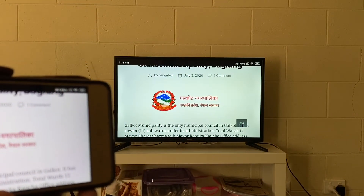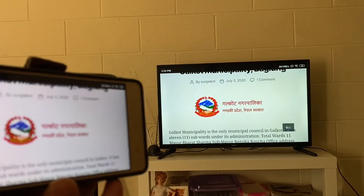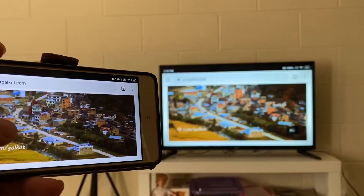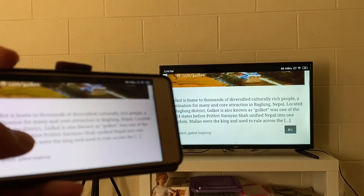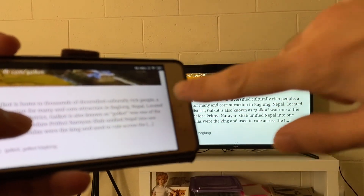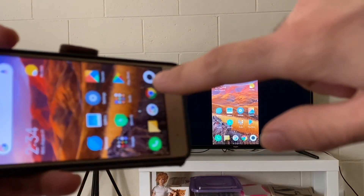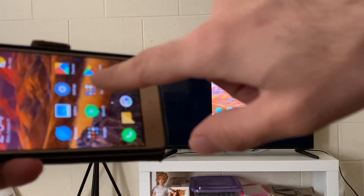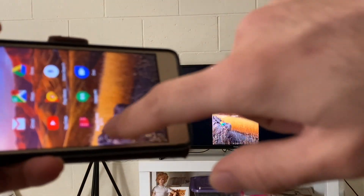This looks nice too. This might be very helpful while demonstrating or making presentations — something like that.